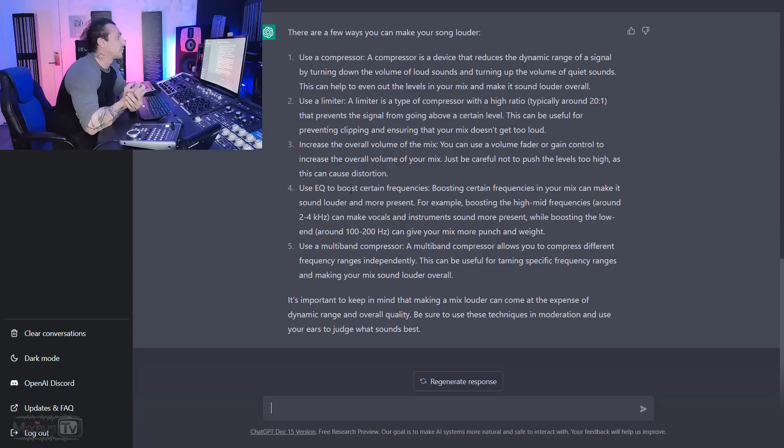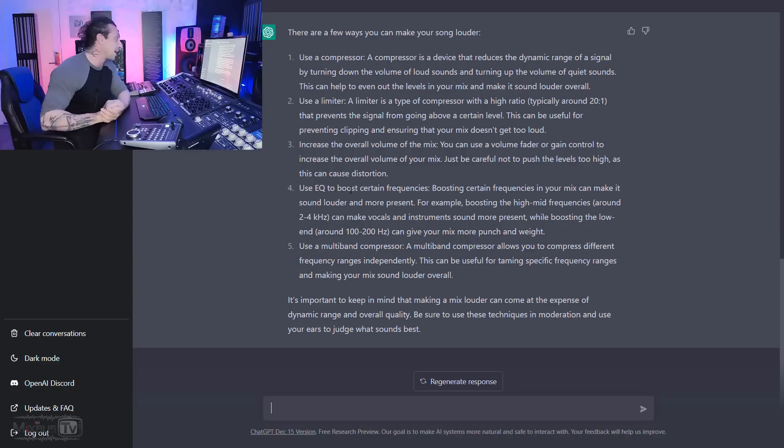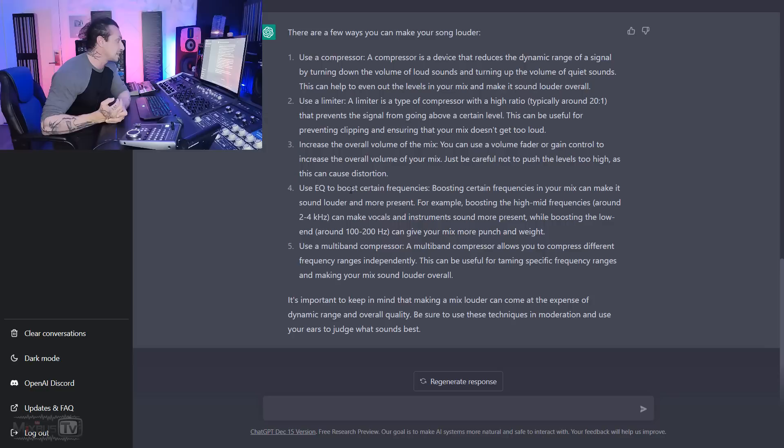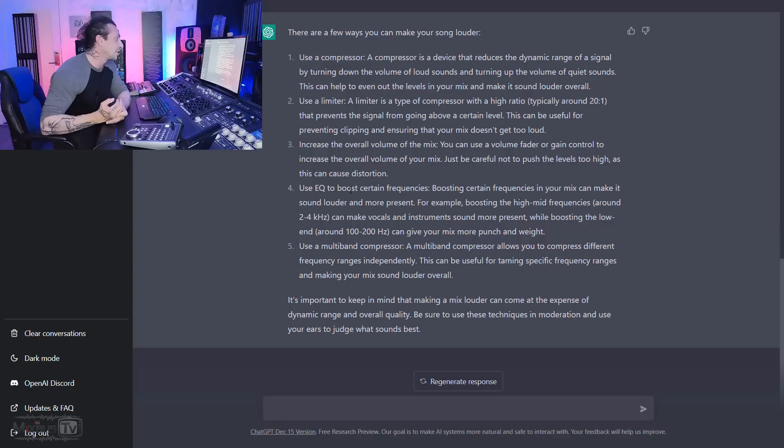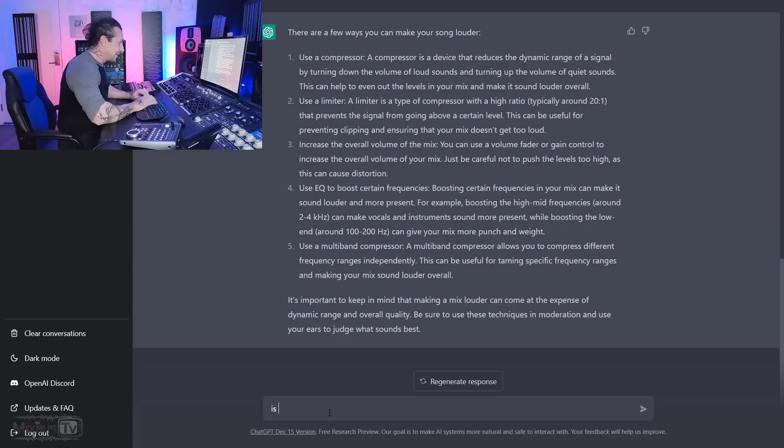Use EQ to boost certain frequencies. Boosting certain frequencies in your mix can make it sound louder and more present. For example, boosting the high mid frequency around 2-4k can make vocals and instruments sound more present, while boosting the low end around 100 and 200 can give your mix more punch and weight. Use a multiband compressor. A multiband compressor allows you to compress different frequency ranges independently. This can be useful for taming specific frequency ranges and making your mix sound louder overall. It's important to keep in mind that making a mix louder can come at the expense of dynamic range and overall quality. Be sure to use these techniques in moderation and use your ears to judge what sounds best. Well, that's pretty accurate. I mean, all right, let's ask ChatGPT the ultimate question.